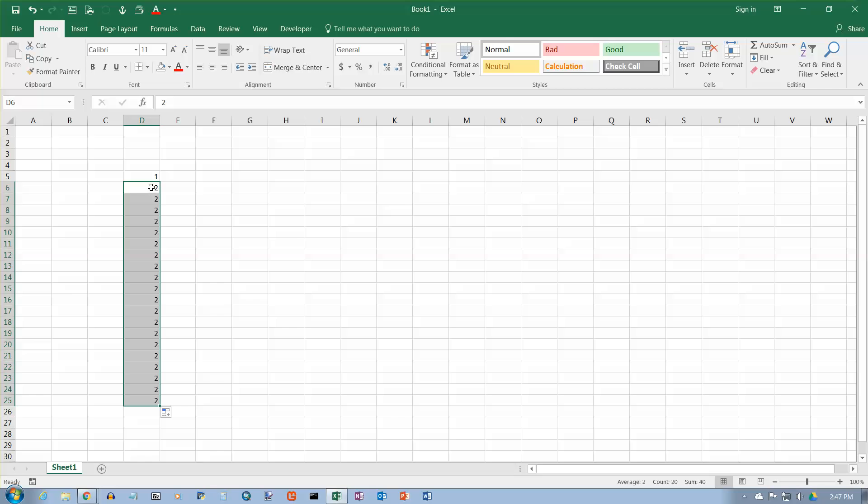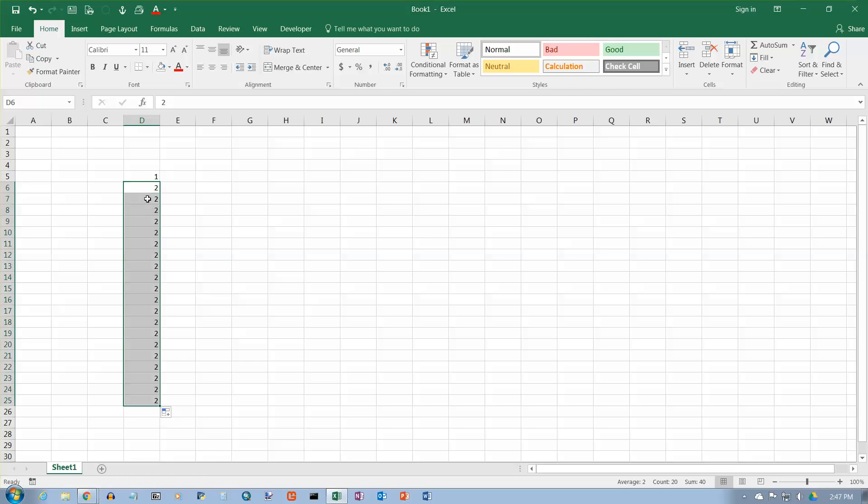If I have a two there, and I get the fill handle, I click and drag all the way down, and I just get a bunch of twos because that's what I started out with. I'm going to undo that.